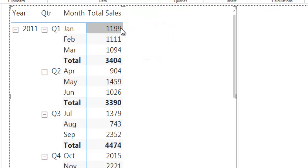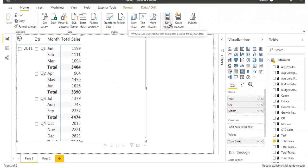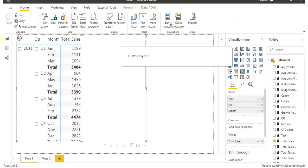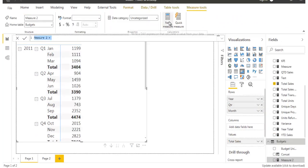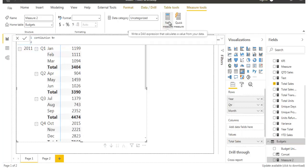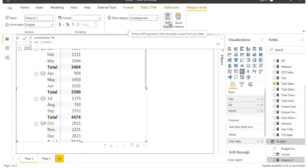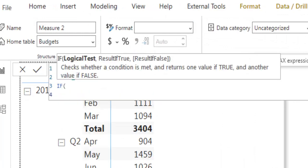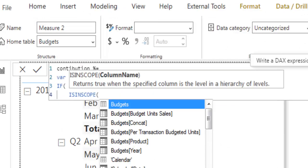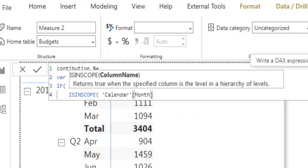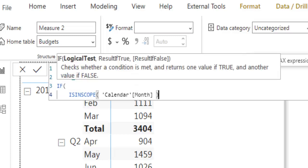The first task is to identify the level at which we are doing the calculation. Let's create a new measure called contribution percentage. I'll declare a variable called v_total, and use an IF condition with the ISINSCOPE function to check whether we are at the month level or quarter level. Using ISINSCOPE with the month field from the calendar table will help us identify whether we are currently at month level.